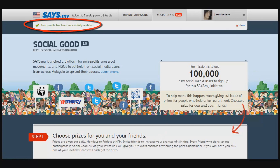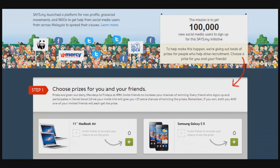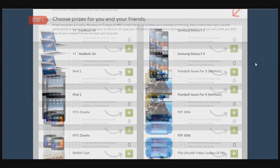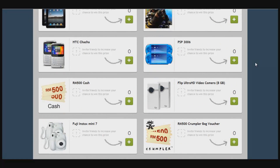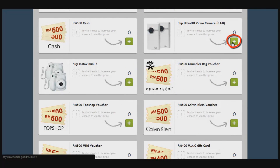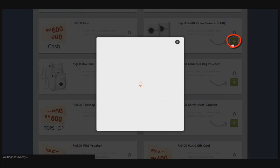Now moving on to how you're going to participate in Social Good. The first thing you'll do is choose one of the prizes you want — you can actually choose more than one. Let's say you want the Flip Cam; just click on the plus sign.